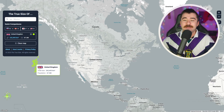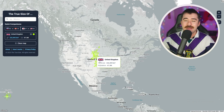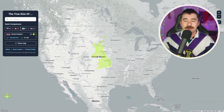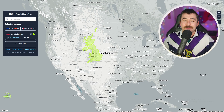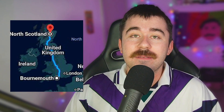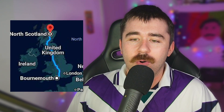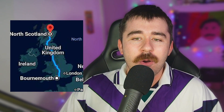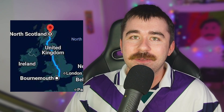Now let's compare the UK to the United States of America. Let's put it in the middle of the country. You can see that America makes the United Kingdom look very small. Just for example, if you lived in Colorado at the bottom and you wanted to drive to Montana, that's about the same distance as driving from Bournemouth in England all the way up to the top of Scotland, which is absolutely crazy.